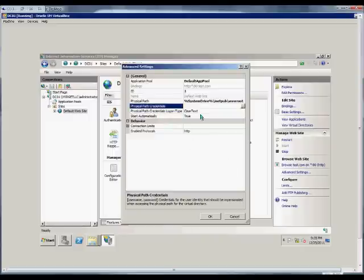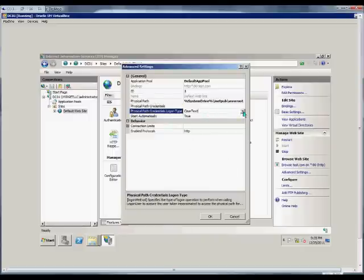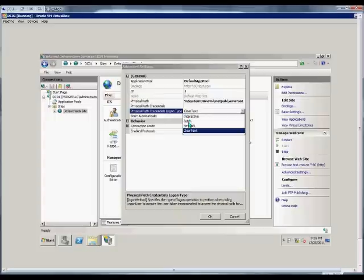The physical path credentials logon type has clear text by default, but if we want, we can change that to Interactive, Batch, or Network.